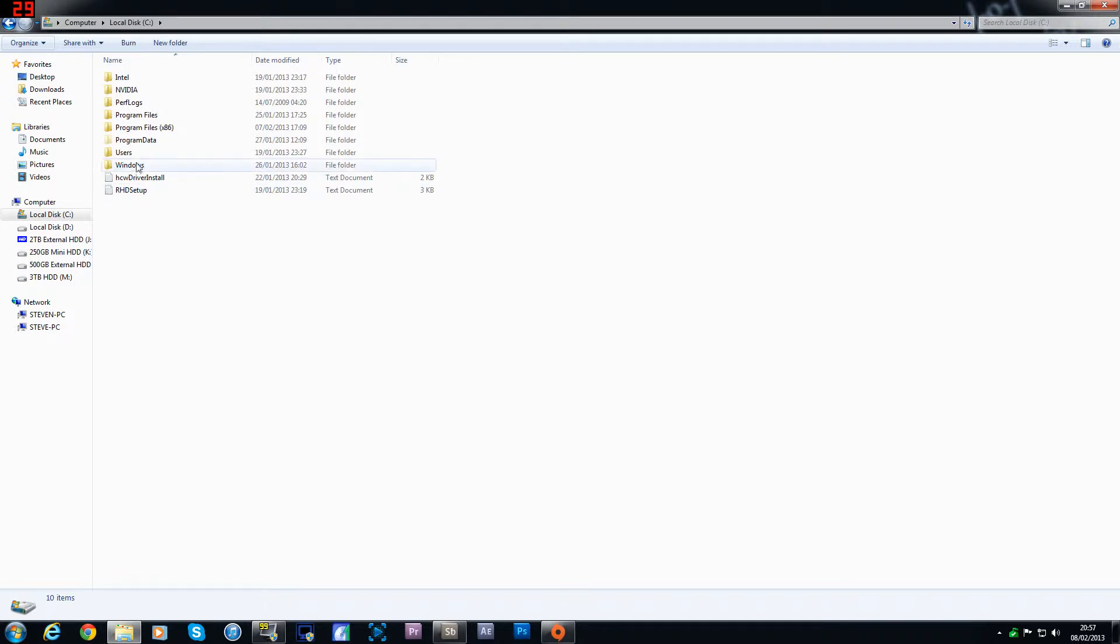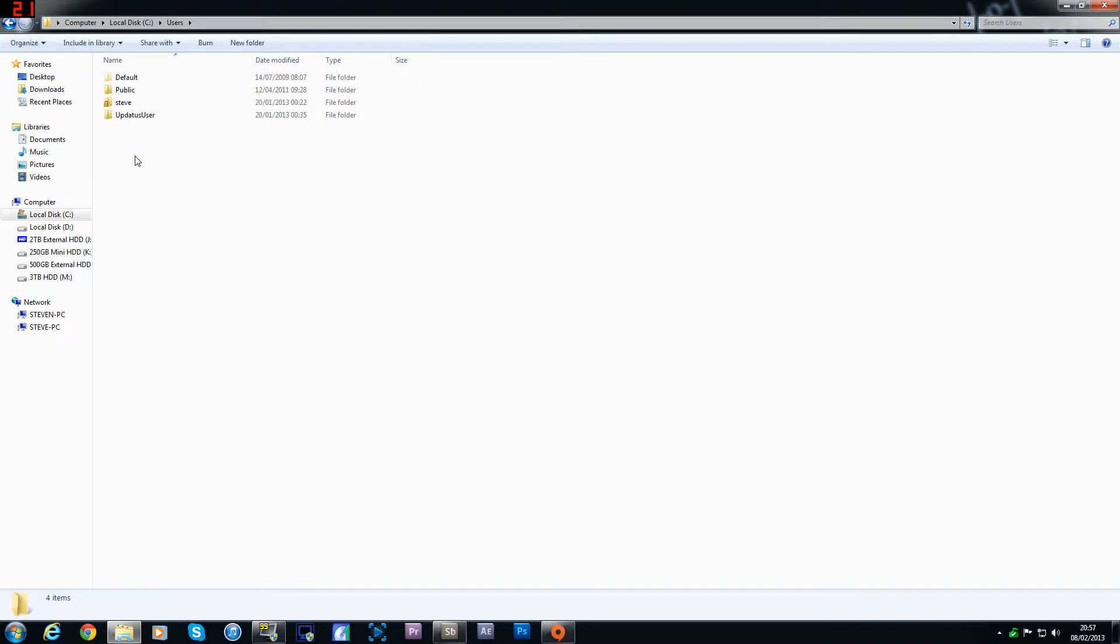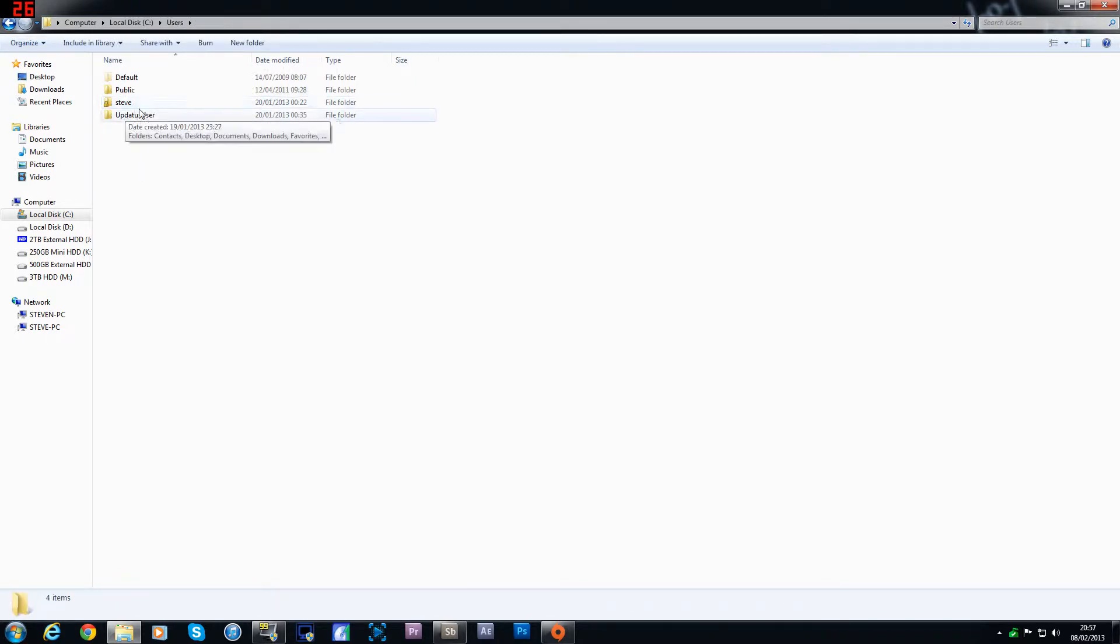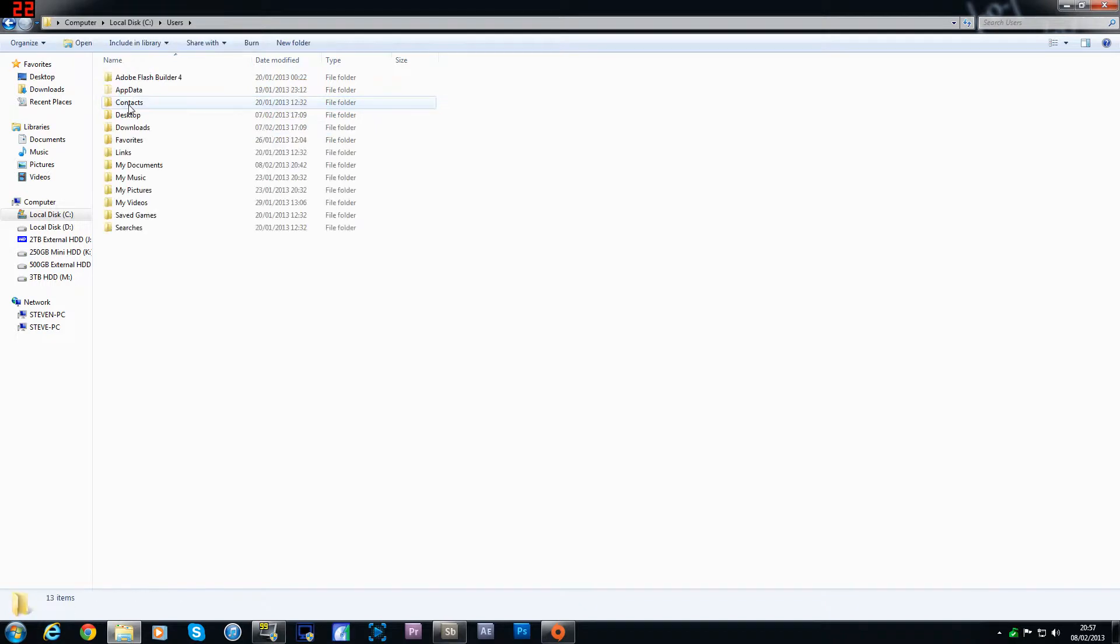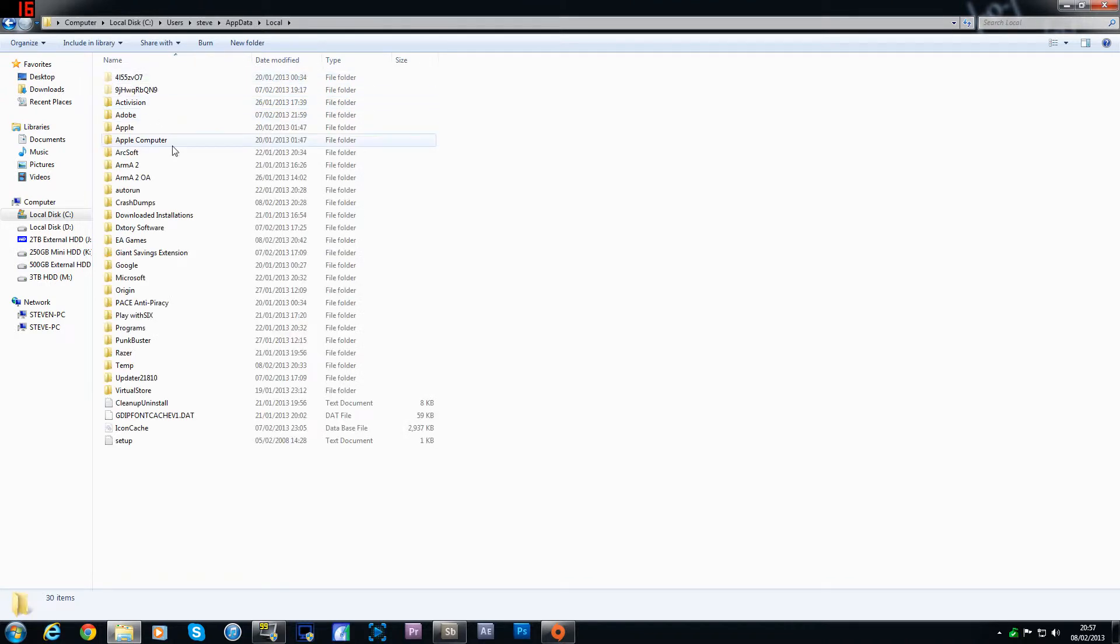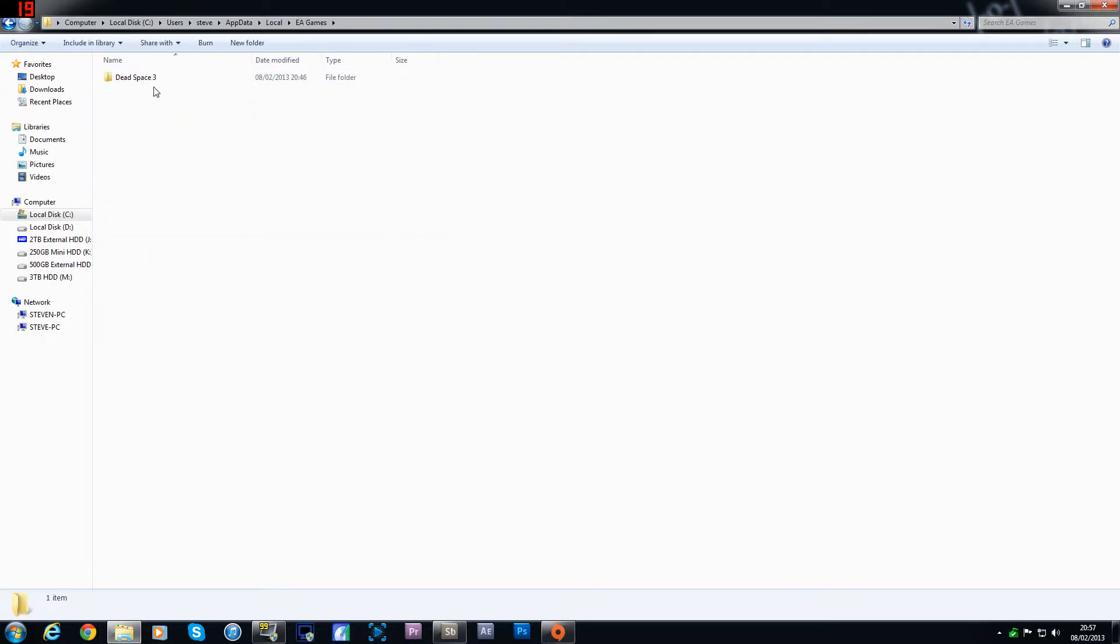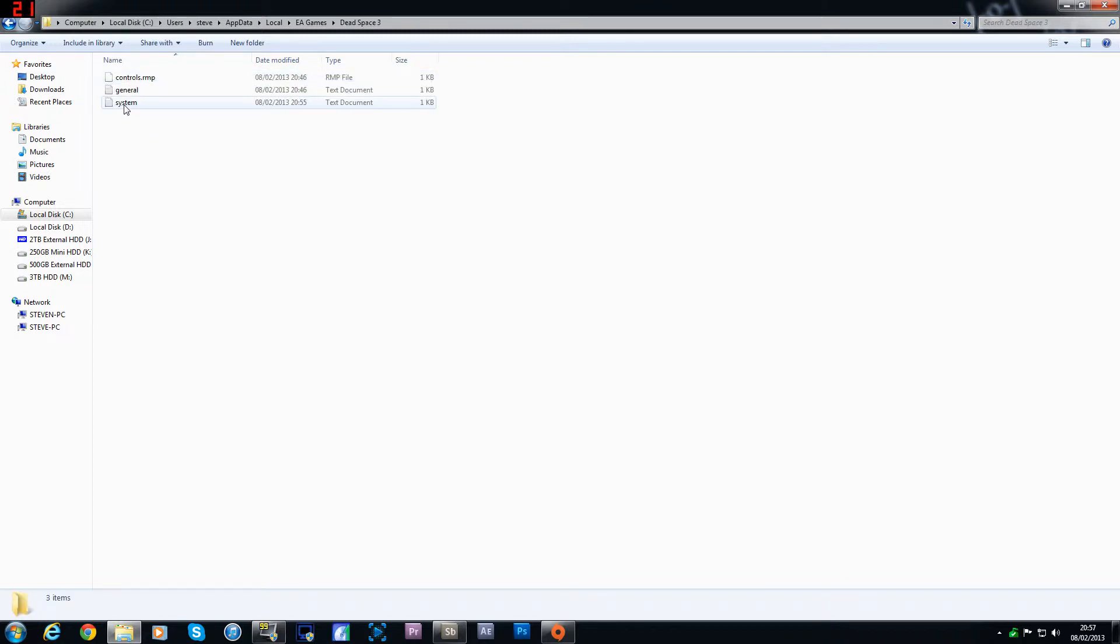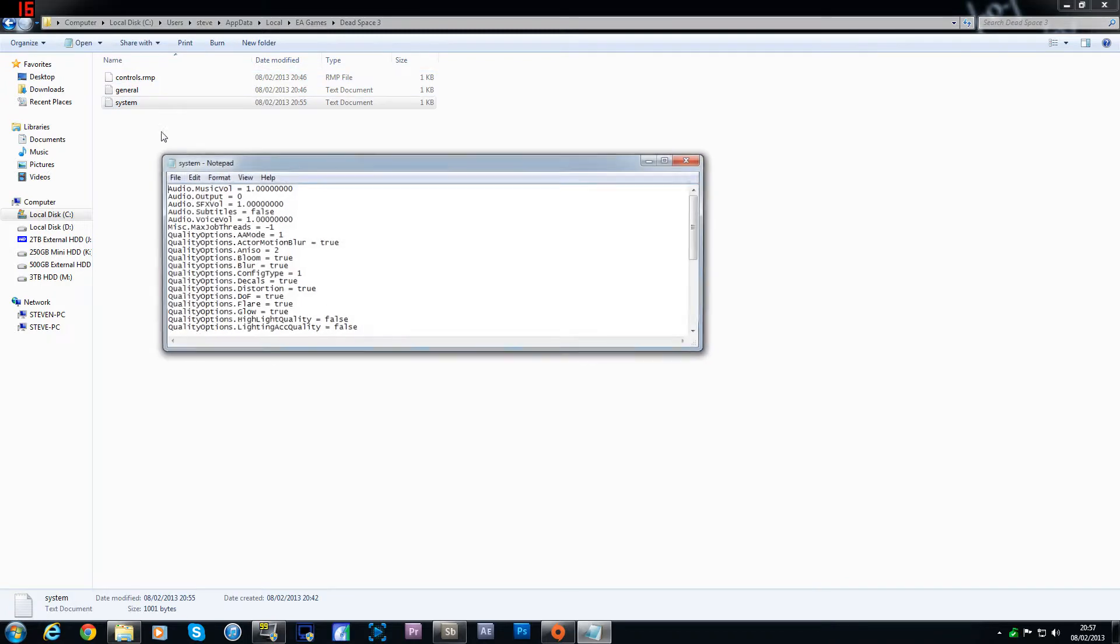Then what you want to do is head towards users and then under your username. Click on that. And then what you're looking for is a file called AppData. Double click that. Double click local and then you're looking for EA games. You'll find the Dead Space 3 game in there and then double click system.